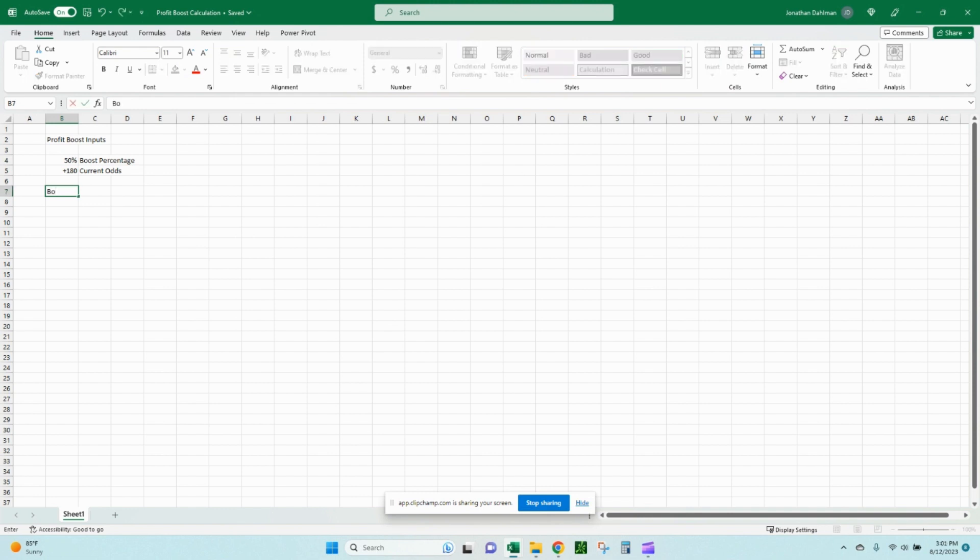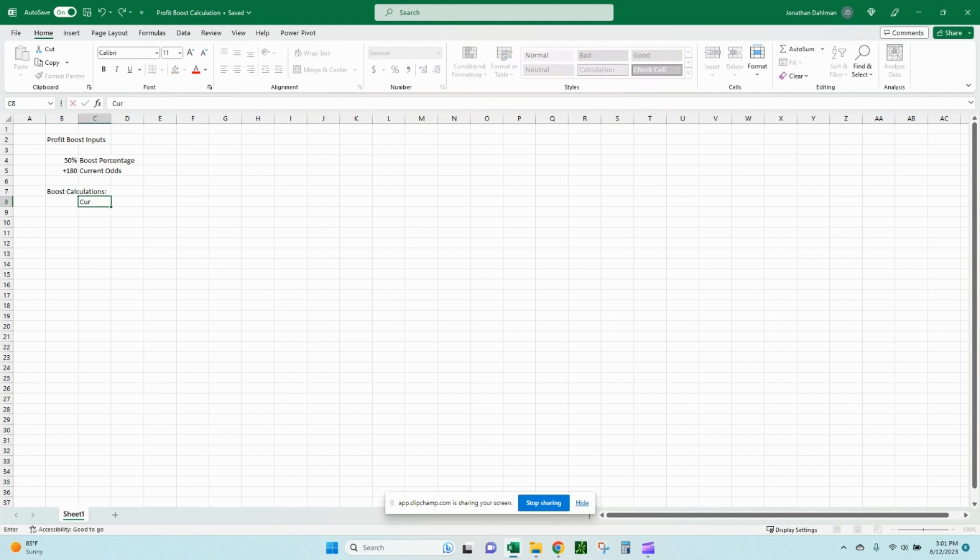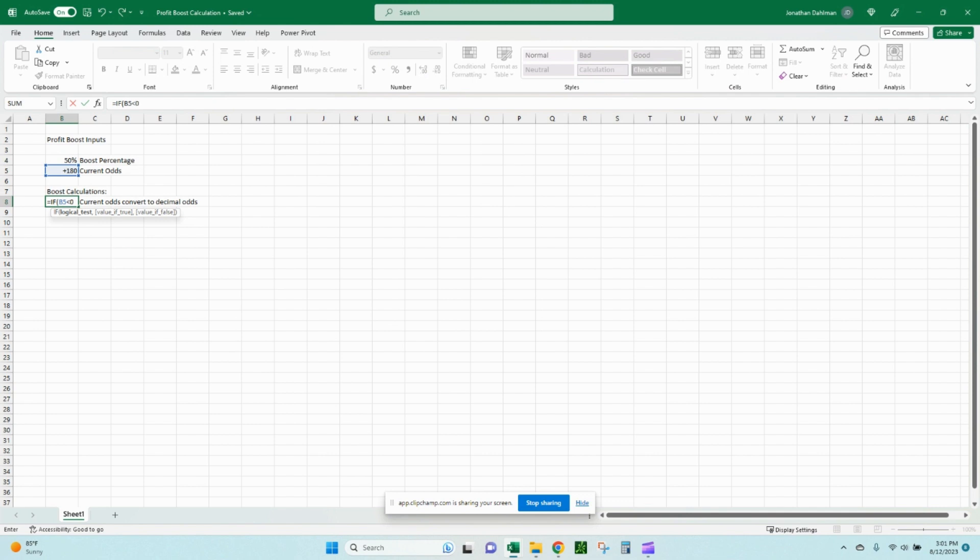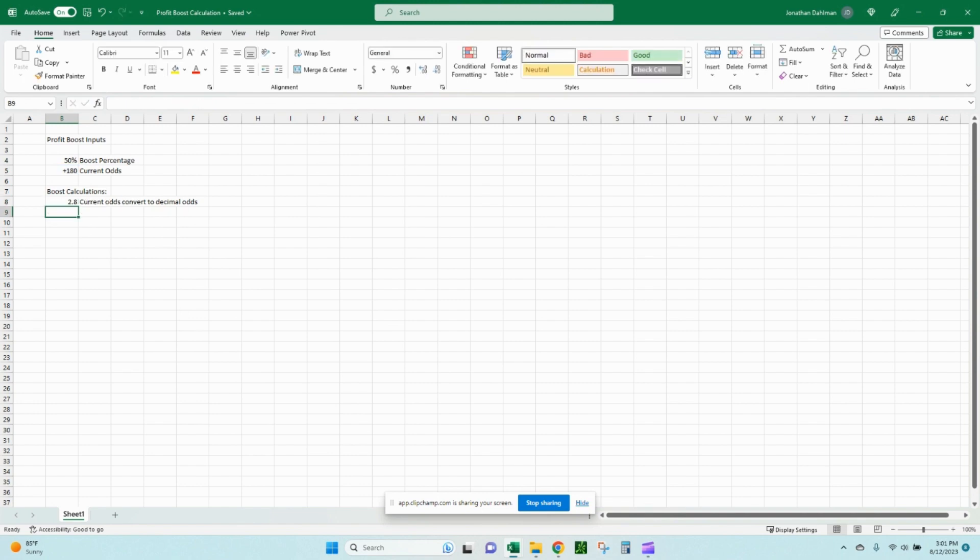And then we'll do our boost calculations next. We're going to take our current odds, convert those to decimal odds. And so the formula for that's going to be if B5 is less than zero, we're going to do 1 minus 100 divided by B5. Otherwise, comma 1 plus B5 divided by 100, and we'll close parentheses. So 2.8 is our current odds to decimal odds conversion.